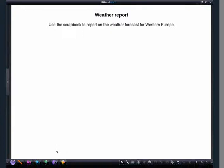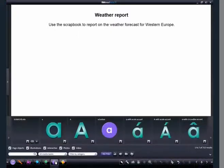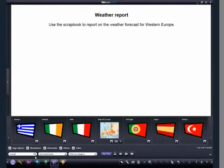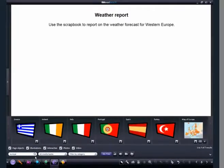We are going to create a scrapbook of weather symbols that can be used in a weather report. Firstly, we click on the Multimedia Resource Bank and search for a map of Europe to add to our page.